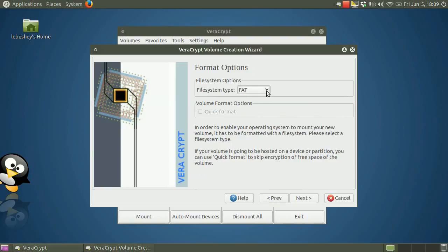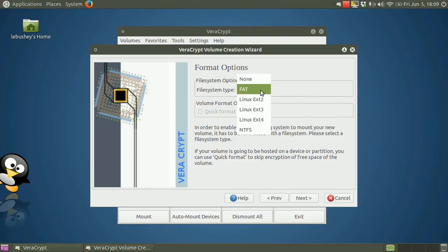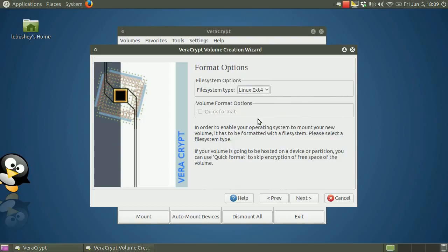Now you can choose the file format you want to use with the VeraCrypt volume. The most compatible formats are NTFS and FAT. Since I'm just testing this on Linux, I'll choose ext4 and click Next.